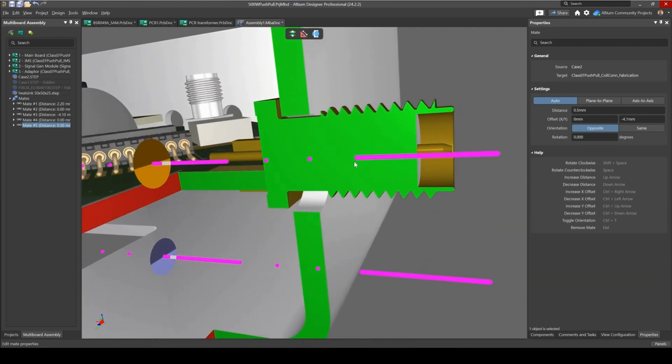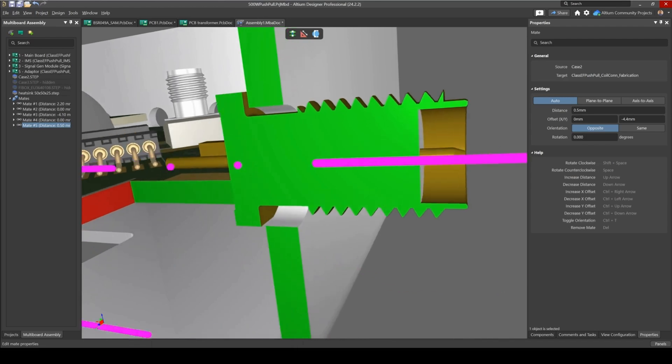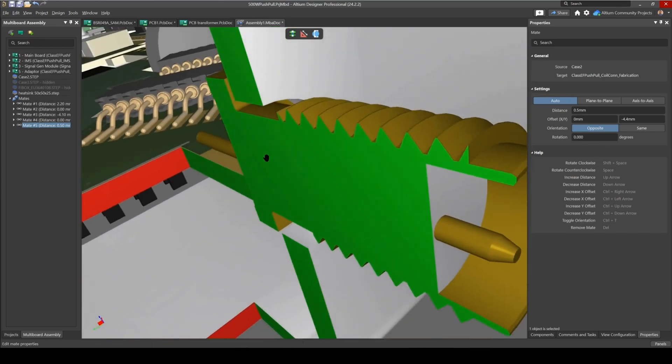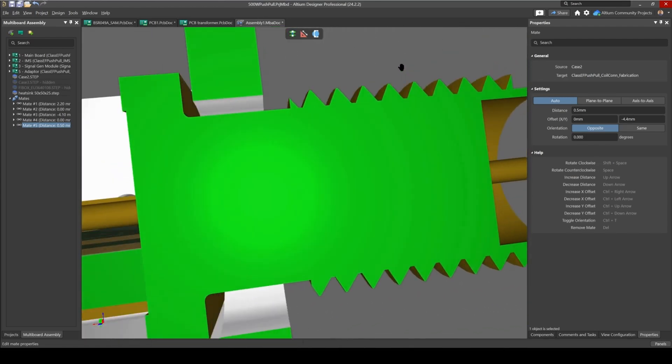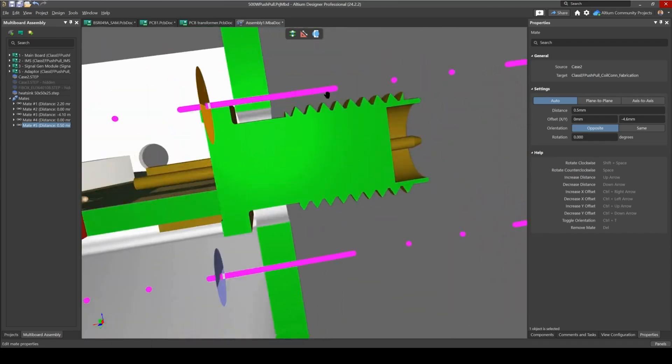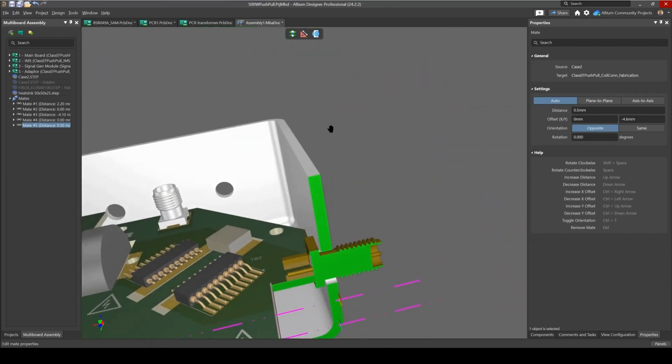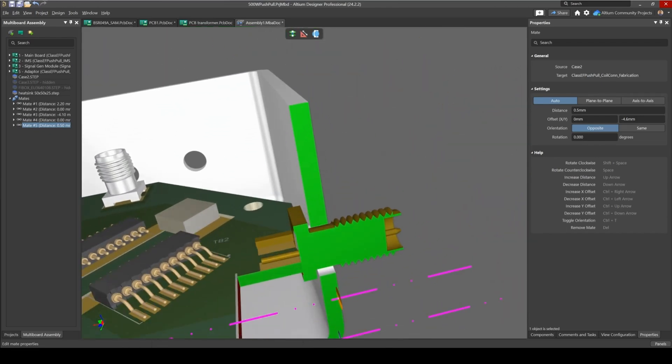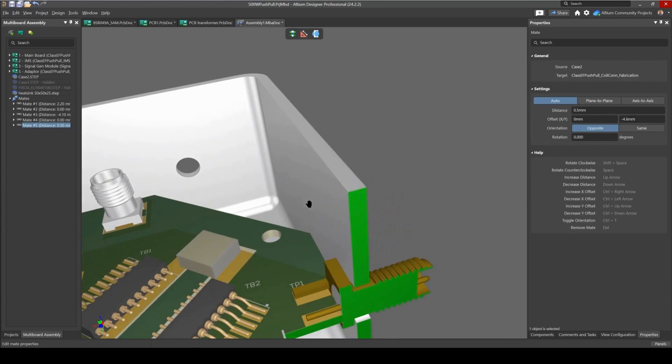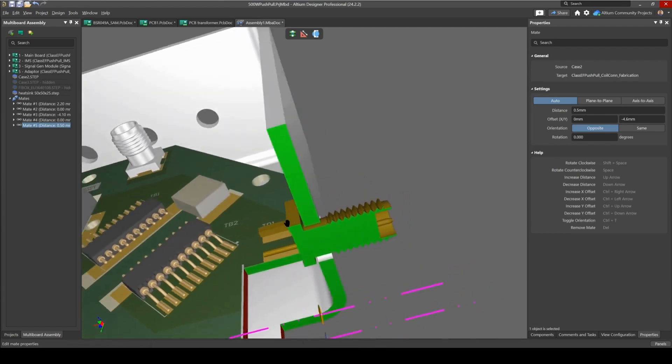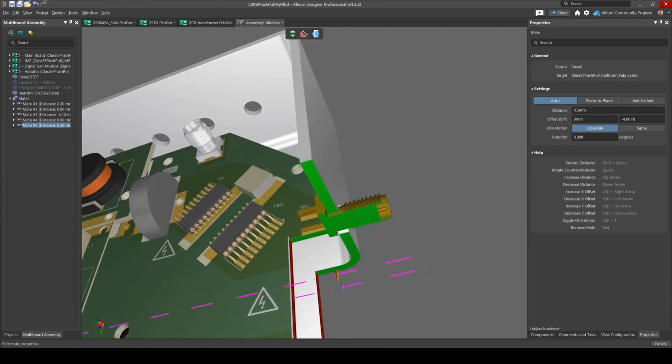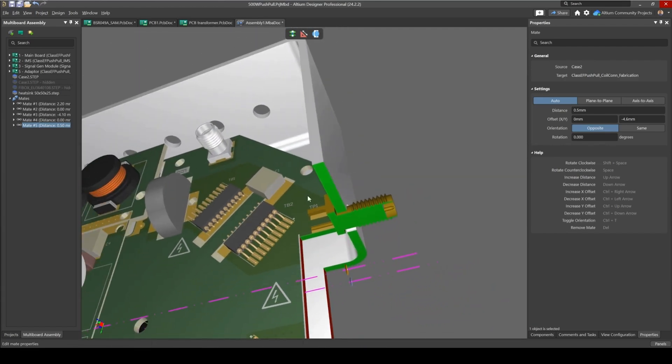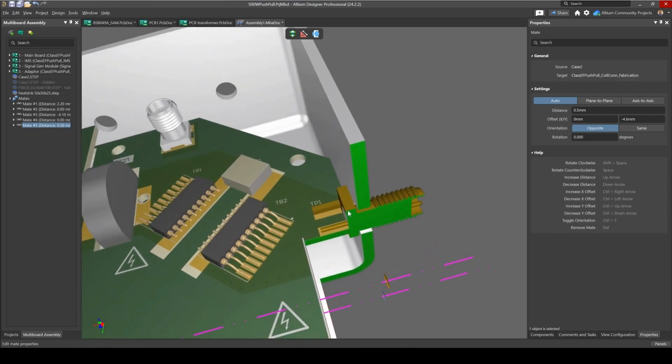So you can see now we've got good clearance and this connector fits inside this hole. So this is a useful feature with section views, is making sure when you're assembling and inserting the board into an enclosure, if you've got holes and some connectors need to go through the holes, section views can be very useful here.